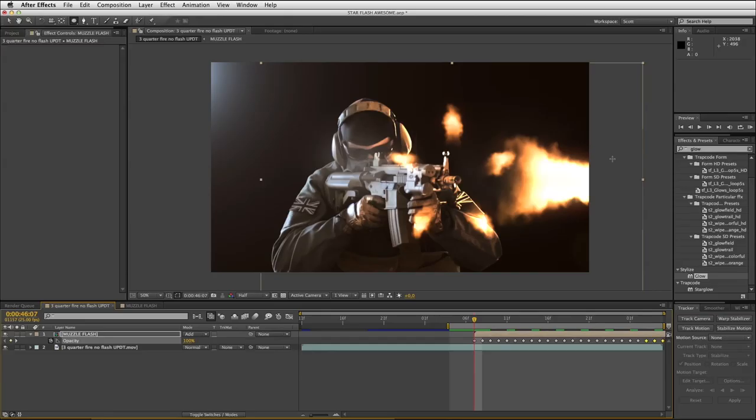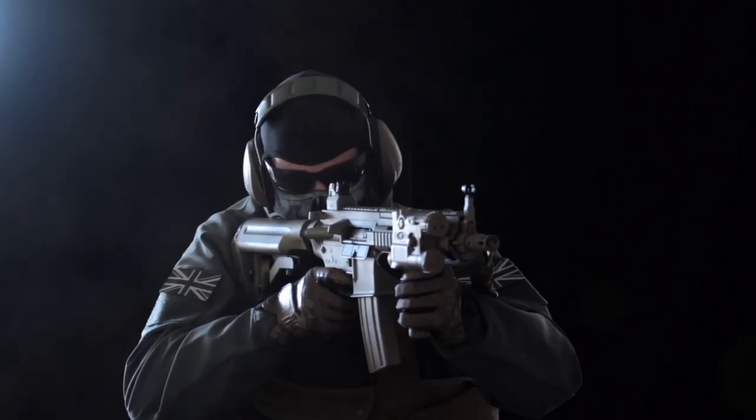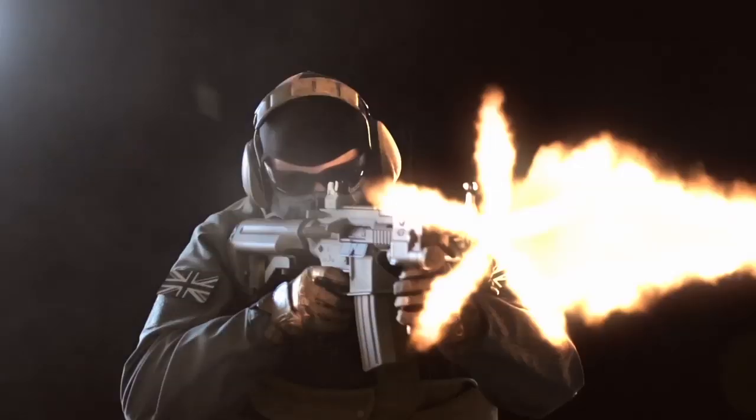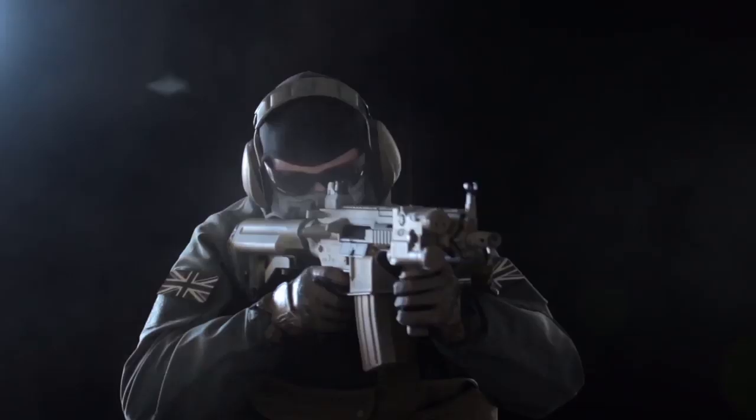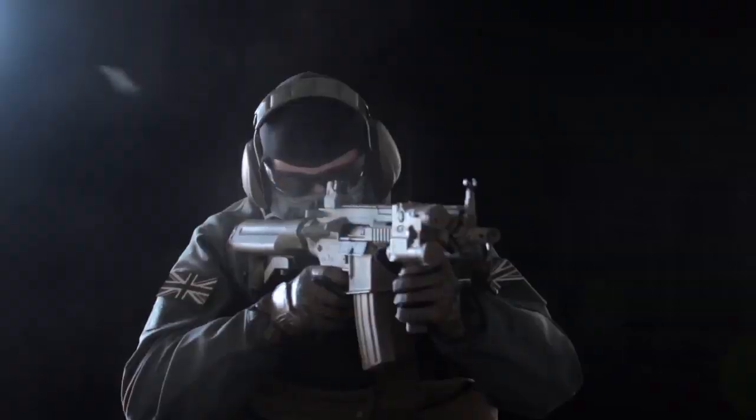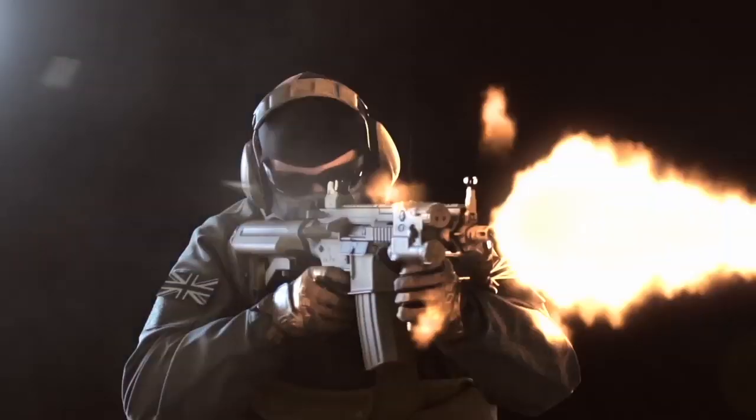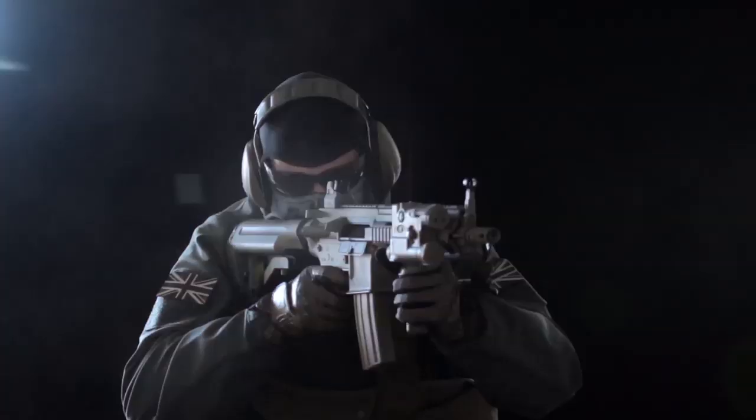So thanks for watching our tutorial on star-shaped muzzle flash for your M4 and AR-15 style weapons. Hope you've enjoyed this tutorial. Please stay tuned, there'll be many more. Thanks for watching, I'm Scott Newman. Cheers.